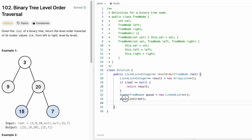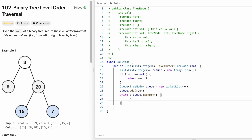Now I'm going to iterate through the queue until it is empty — while the queue is not empty we keep iterating. We want to know how many nodes are in the current level, so I'll store that in an integer variable called levelSize using the size method of the queue.